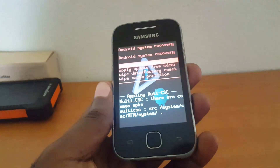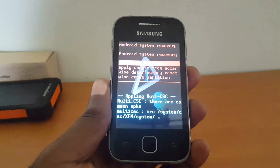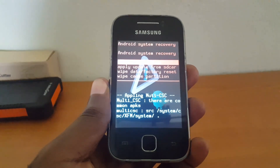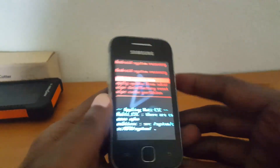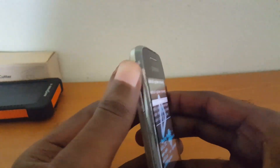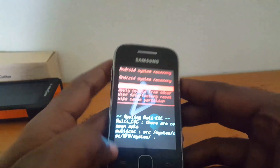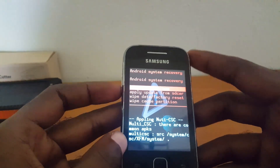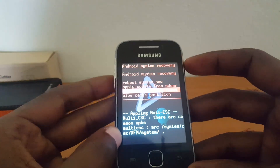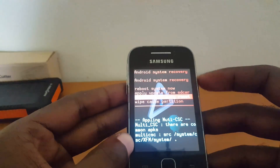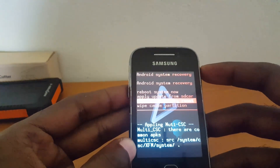You are now in a special mode called system recovery. What you're going to do is use the volume up and down buttons to navigate, and the power button to select. What you want to select now is 'wipe data / factory reset', which is the option you're seeing on screen here.